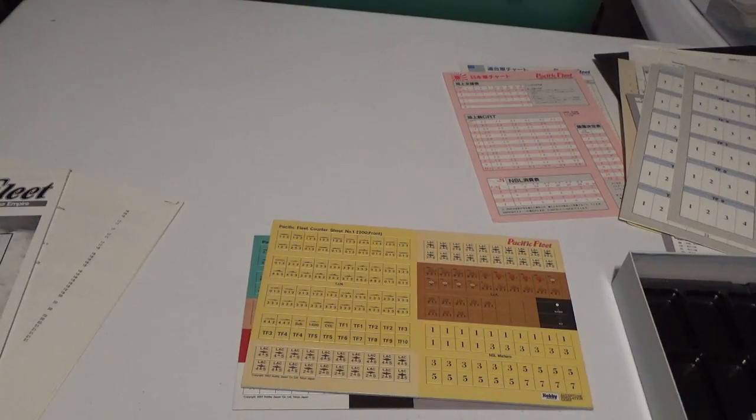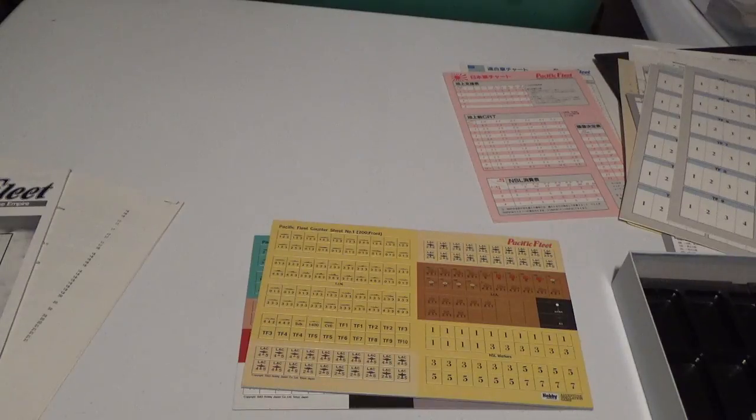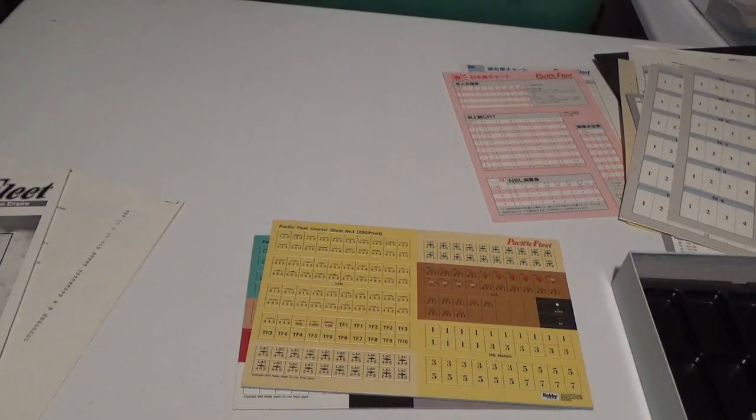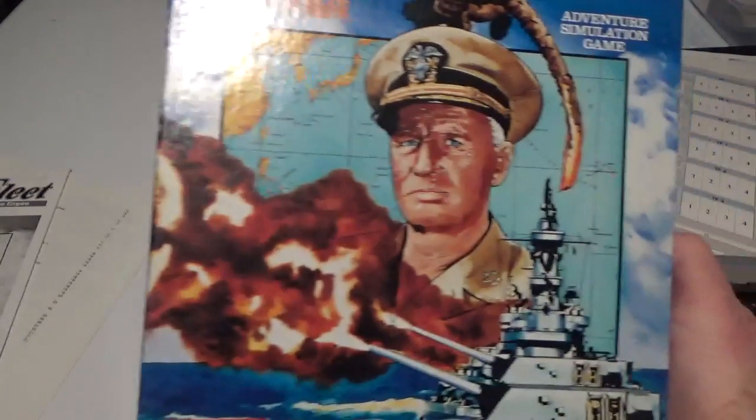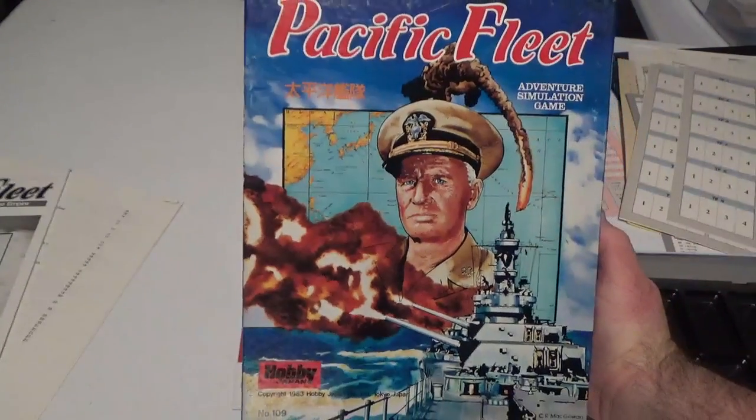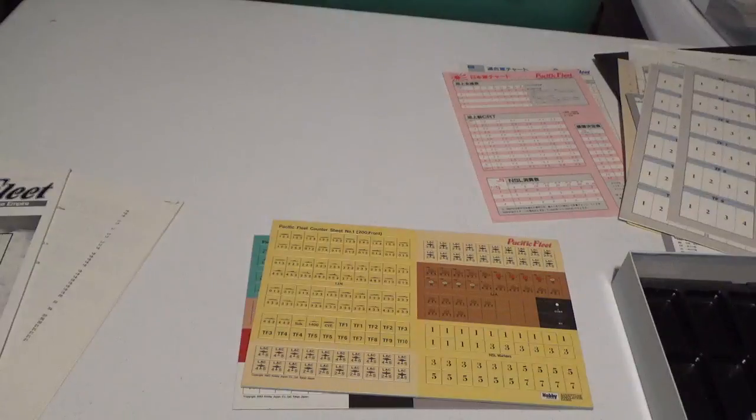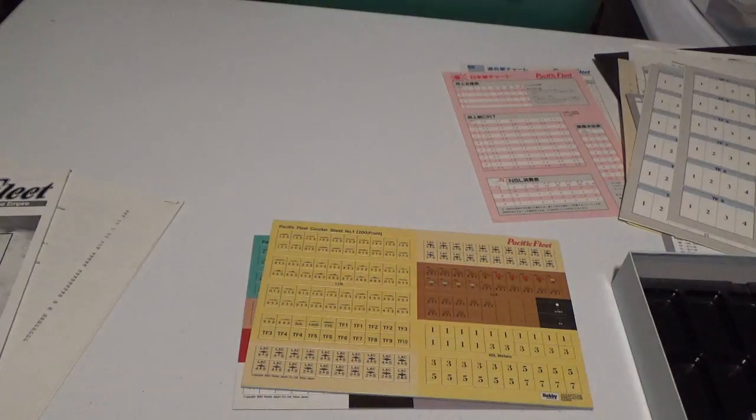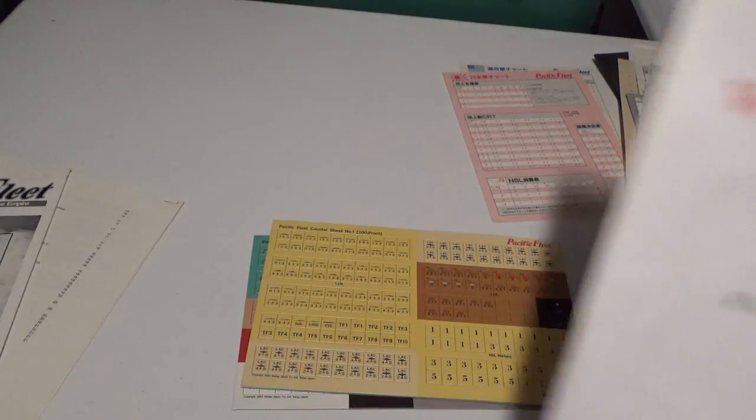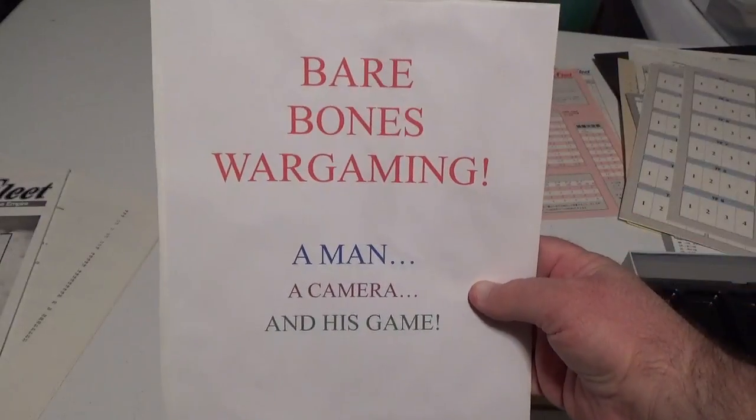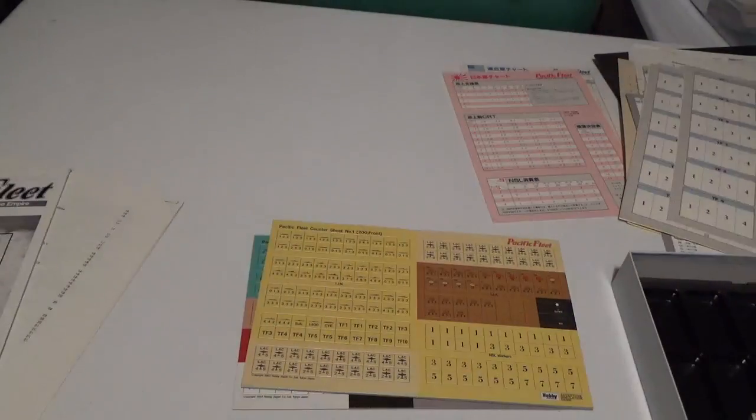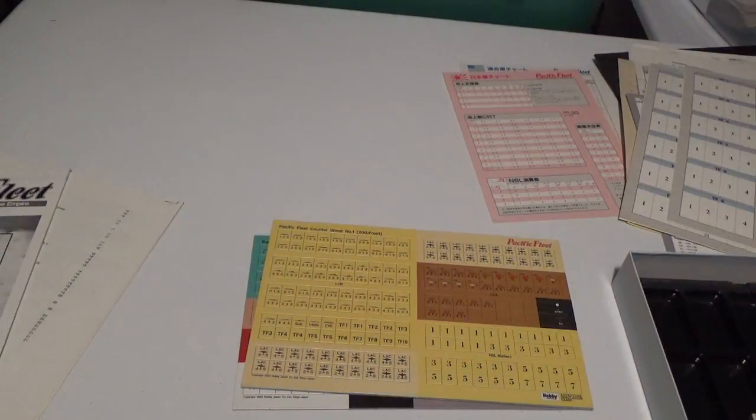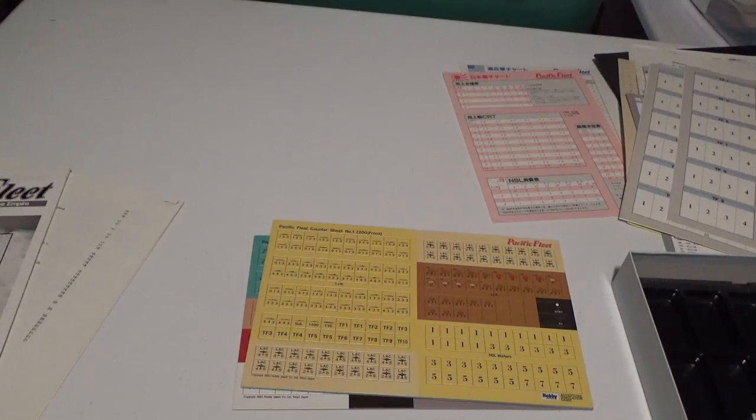So there you have it, the unboxing of Pacific Fleet by Hobby Japan Games. So this is Tim Korsnick from Bare Bones Wargaming saying thanks for watching, and we'll see you next time from somewhere in the Pacific Theater.